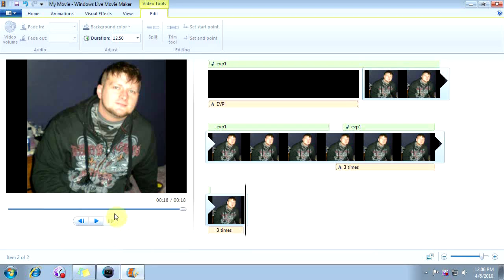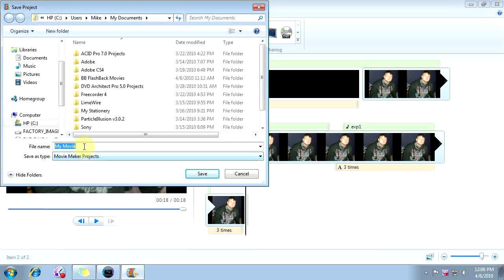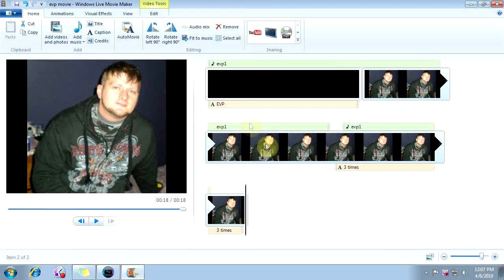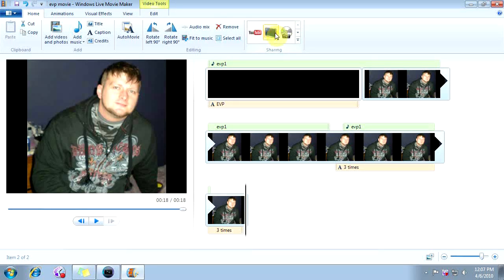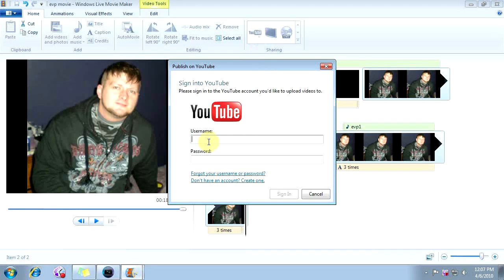Here's how we're going to do that. First, we're going to go to File and save the project — we're going to call it EVP Movie and save it as a Movie Maker project. Now we've saved that. We're going to go up to where you see YouTube — you'll see a little computer screen and a little DVD to the right. Click YouTube. It's going to ask for your username and password, you sign in, and the rest is pretty much self-explanatory.